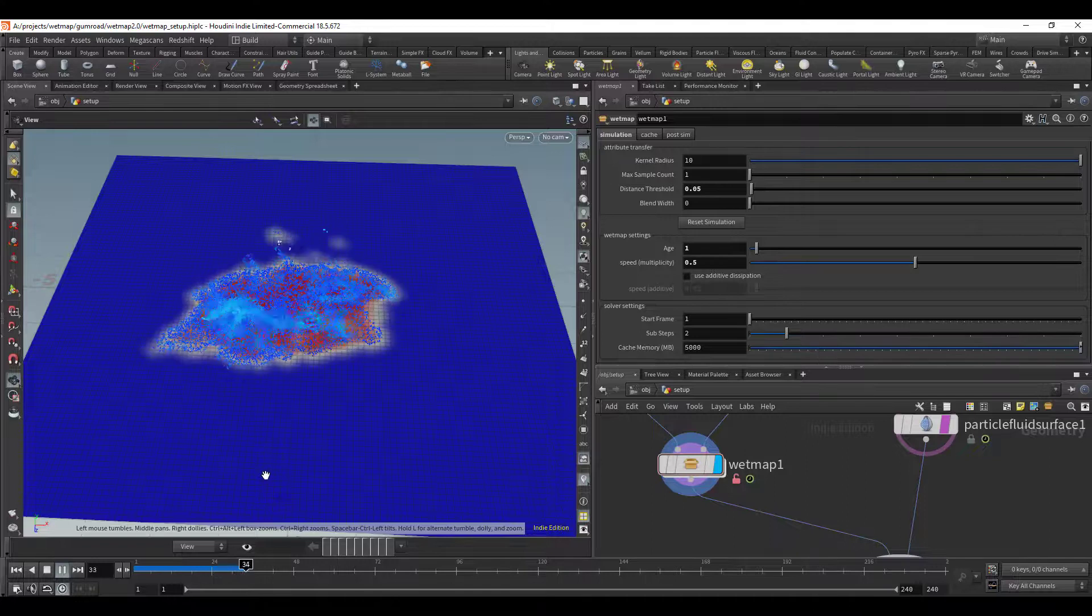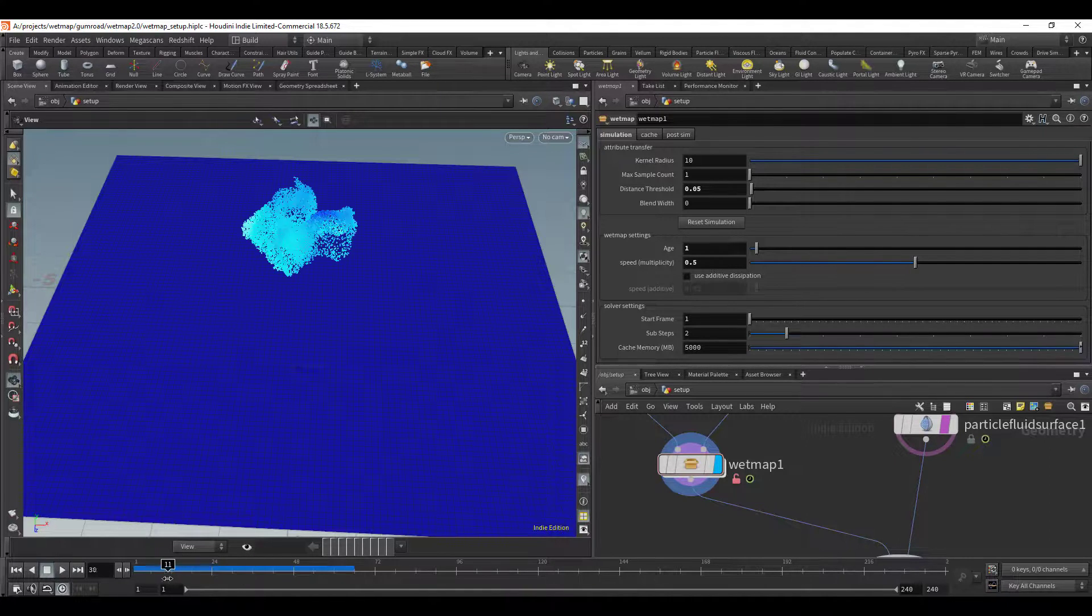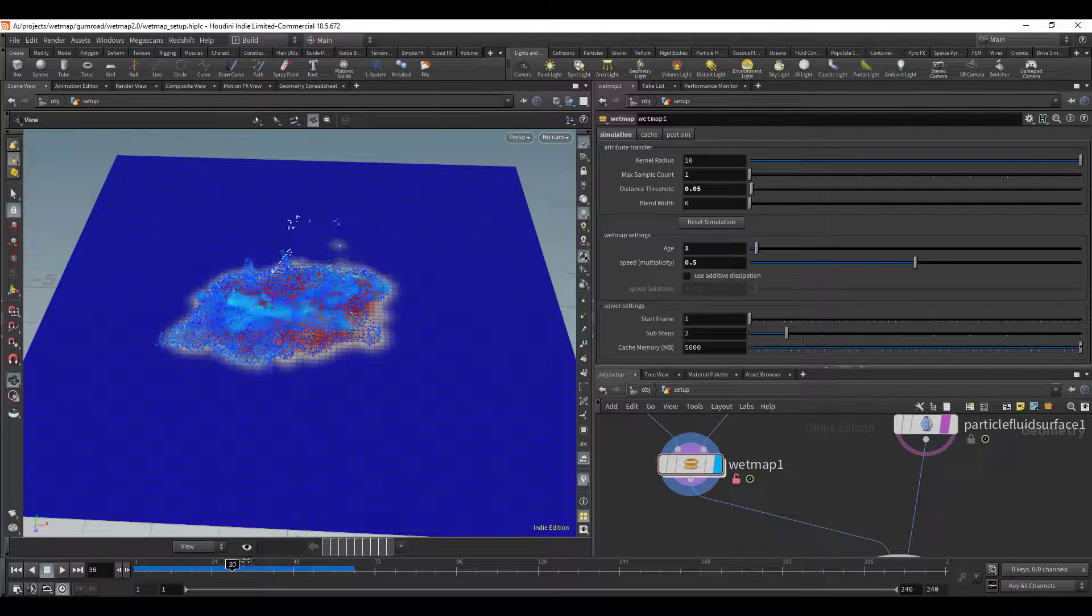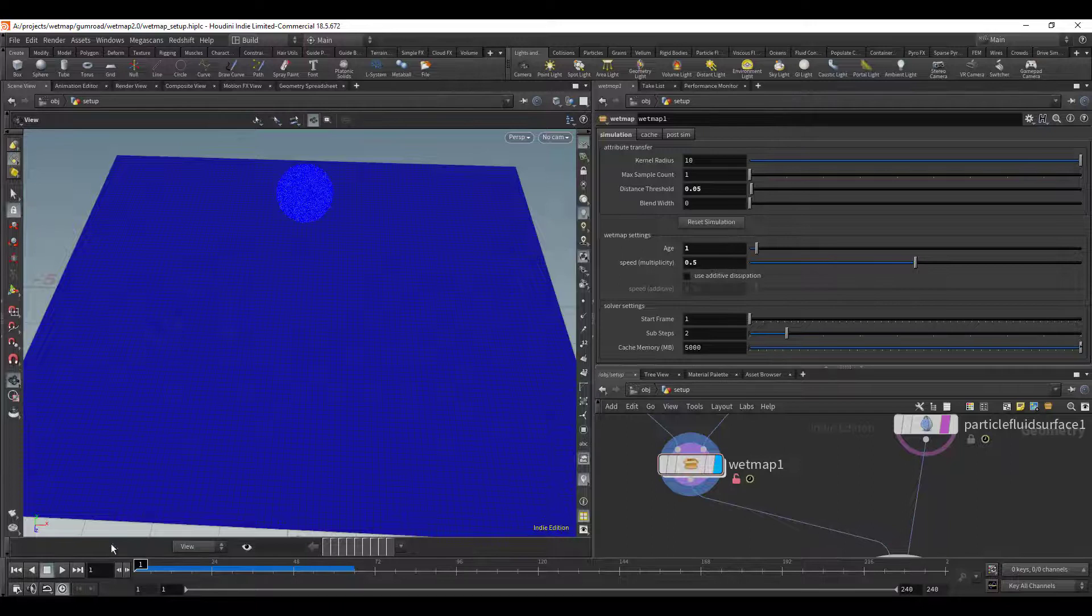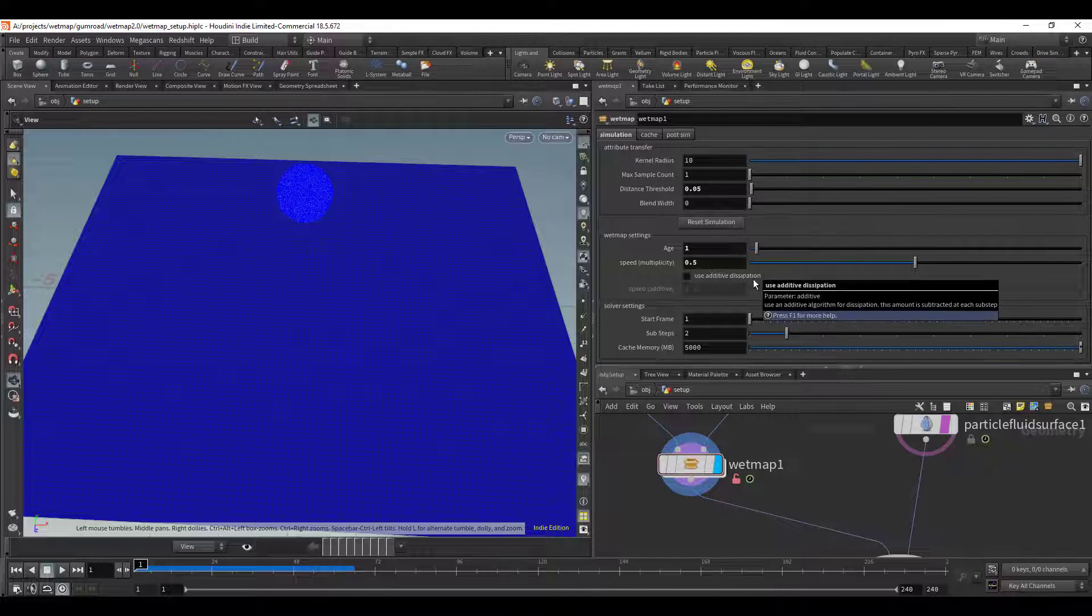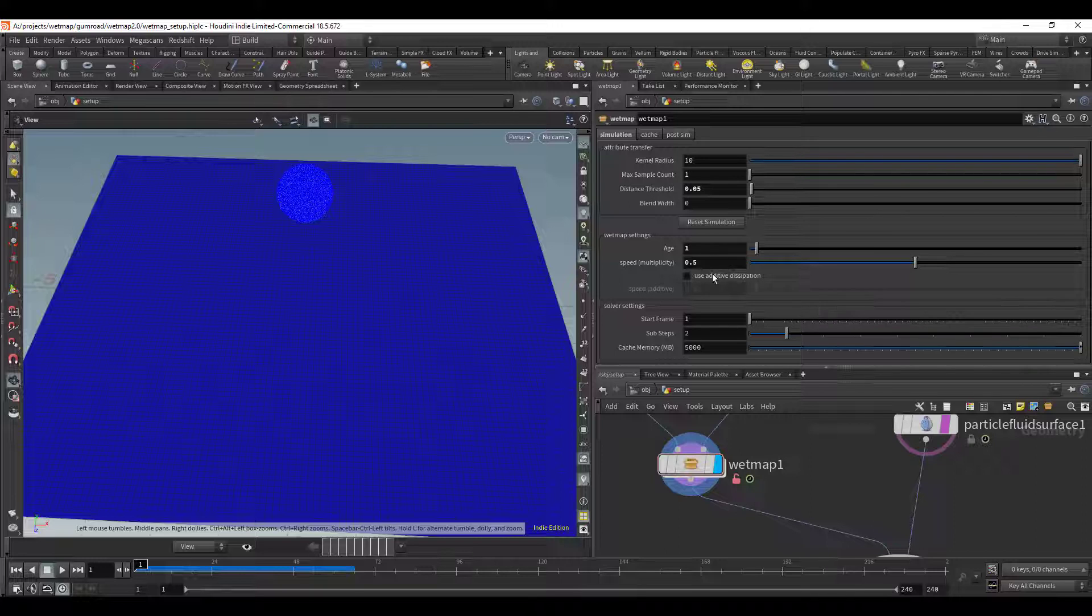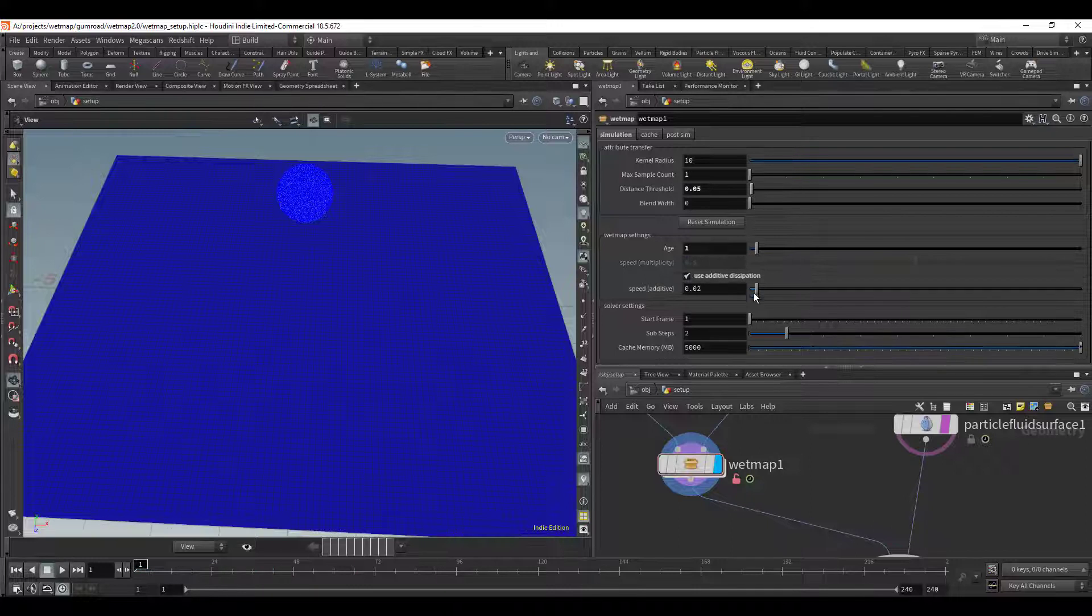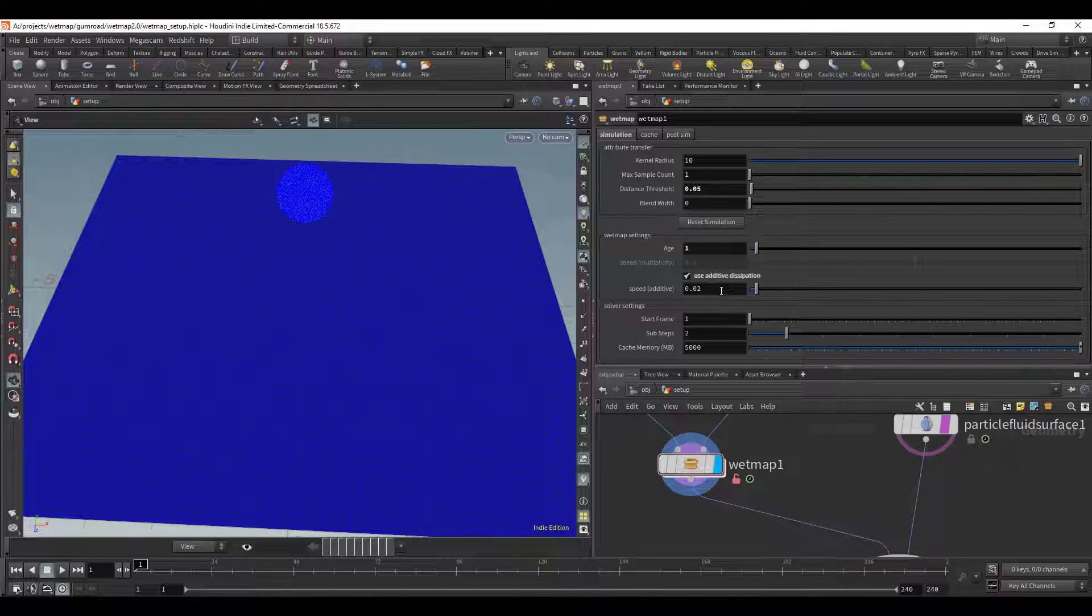And obviously if we put some value like 0.5 that means it's going to be halved every time or it's going to be multiplied by half every time so of course it's going to go away very quickly. And one of the things that I added is sometimes you don't want to multiply it by a number, you may want to specifically subtract a number. So I've added an additive mode right here.